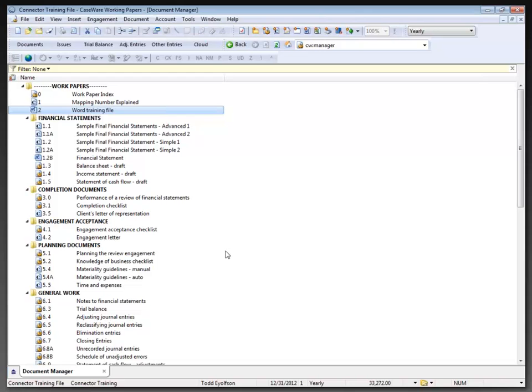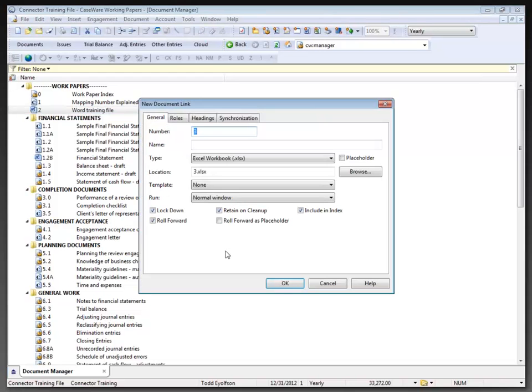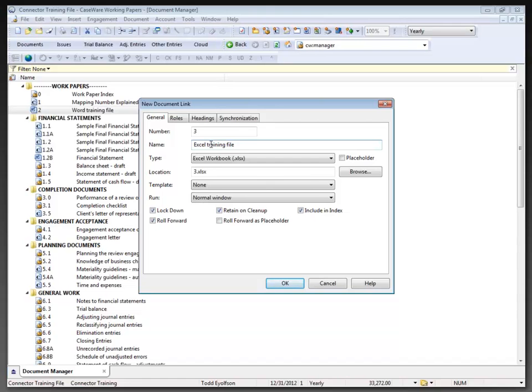It's going to take a moment to load up because it has to load up Excel in the background to assist me with this. This document is going to be called Excel Training Spot, and I'll leave everything else as it is and click OK.